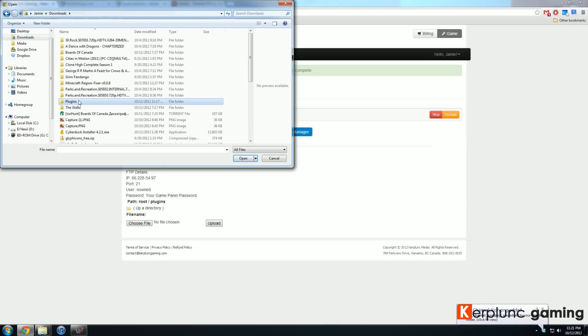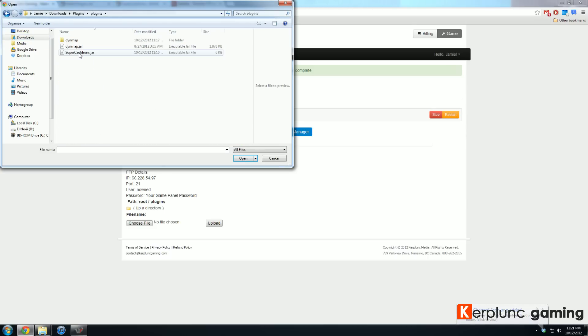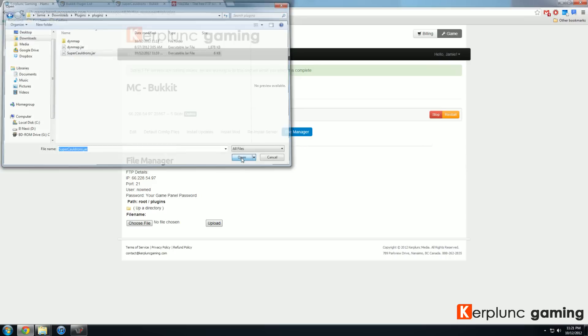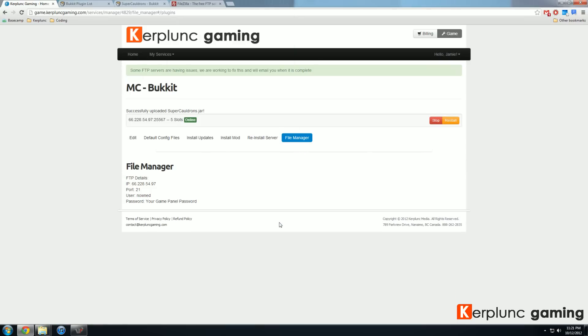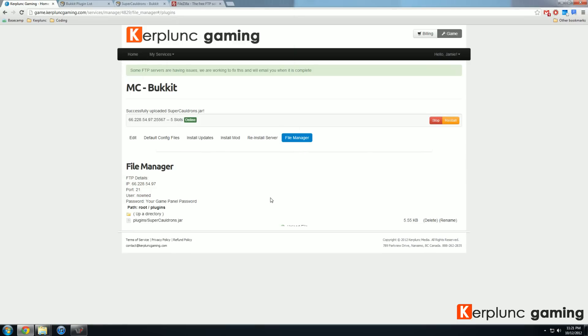It'll open up this interface, which you all know and love is windows. Go to plugins, go to plugins again. And then I have super cauldrons. If I hit open and then hit upload. There we go. It'll start uploading my super cauldrons and there it is plugins at super cauldrons dot jar, which is fantastic.